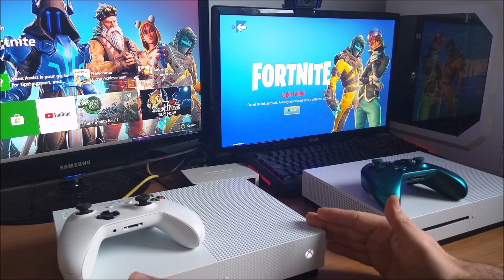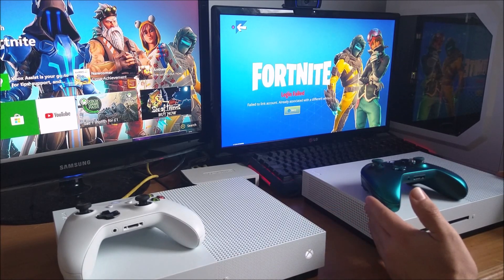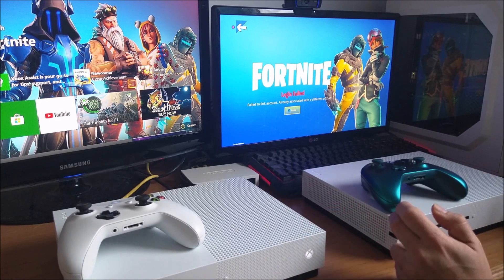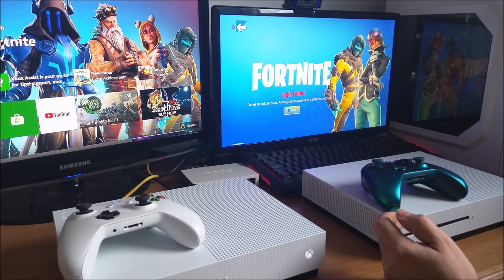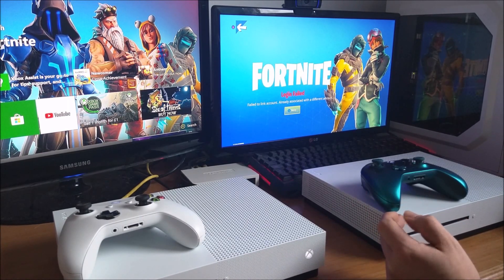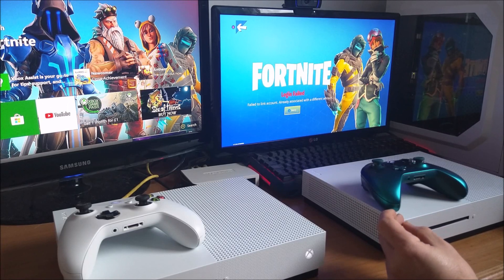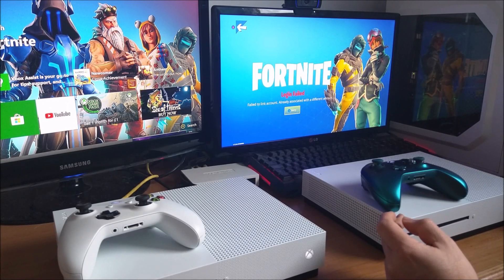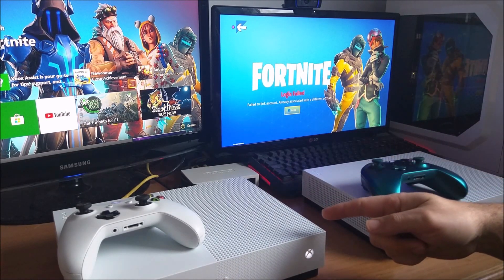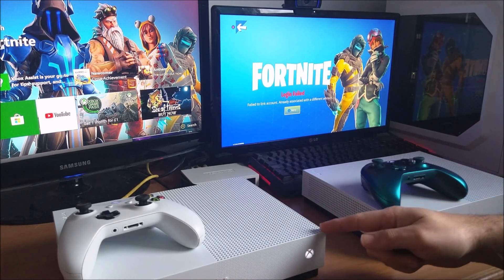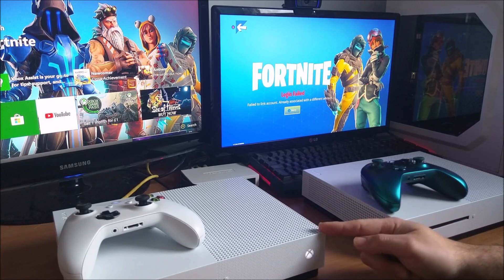This is also going to work for the Switch and PS4 as well. What you have to do is use the Xbox or your PS4 browser, go to Epic Games, and then sign into Epic Games with your Epic email and password that you use for your account on your old Xbox.